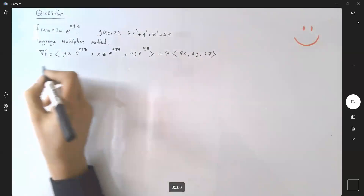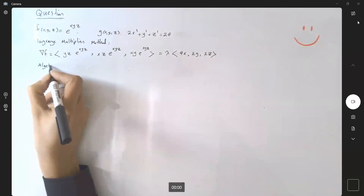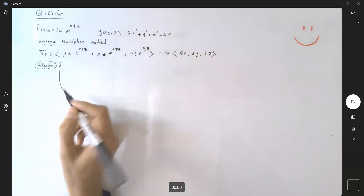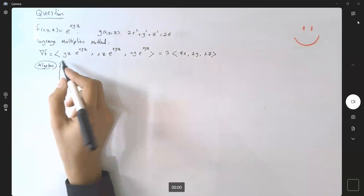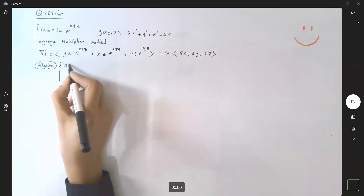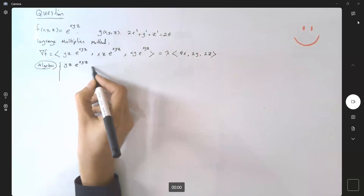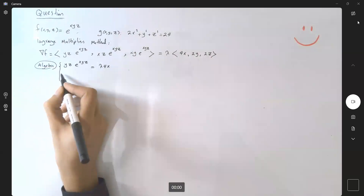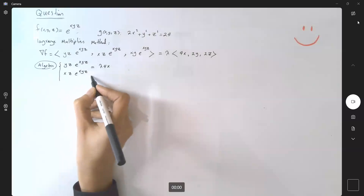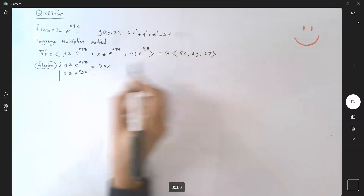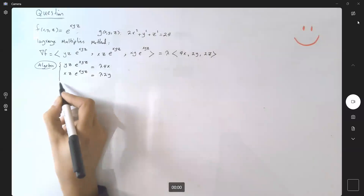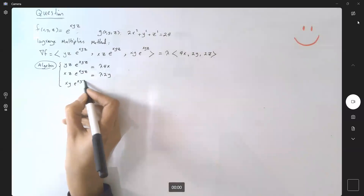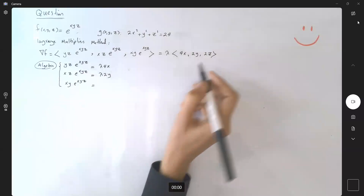Now let us do the algebra. Let us set these equal to each other and form a system of equations. We have: yz·e^(xyz) = λ·4x, xz·e^(xyz) = λ·2y, and xy·e^(xyz) = λ·2z.